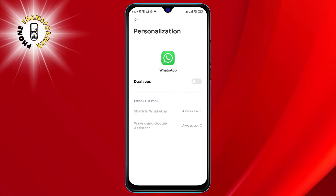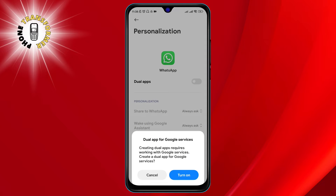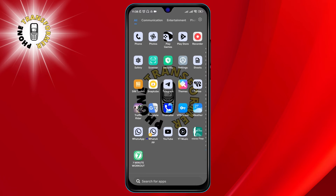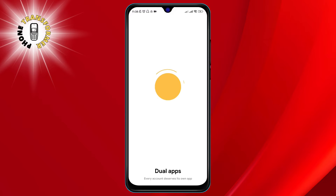Step 3. Turn on the toggle switch to enable dual apps for WhatsApp. A confirmation message will pop up asking you to turn on the feature. Tap on Turn On to proceed. You have successfully created a dual app for WhatsApp. You will see a new icon on your home screen or app drawer with a small mark on the corner to indicate that it is a dual app.